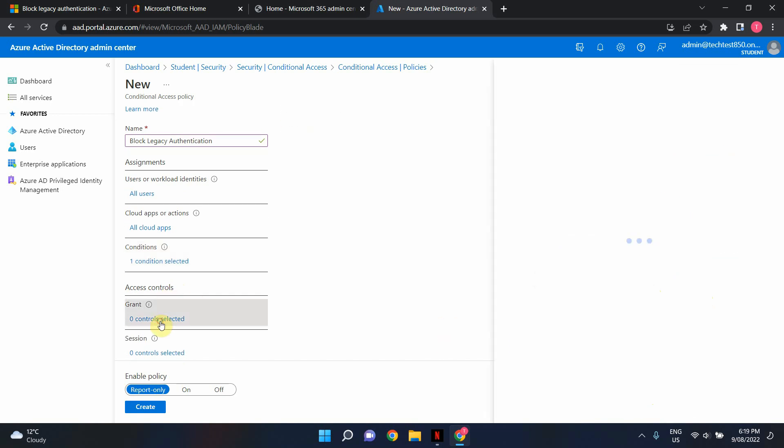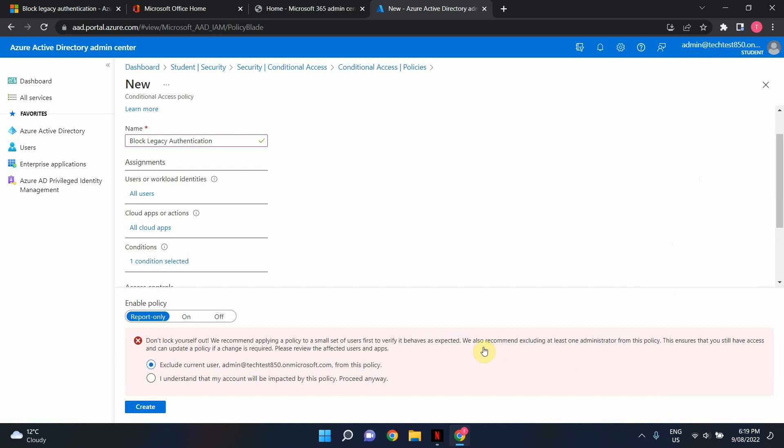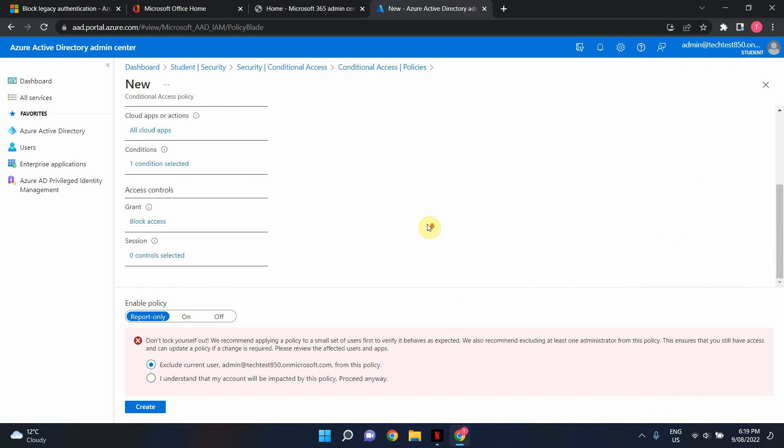and under access controls click here and go in and click block access and select. All right now by default Microsoft will recommend you that this policy is enabled in report only mode which is I think a good idea especially if you're not quite sure in your tenant if you've got accounts that are using legacy authentication.